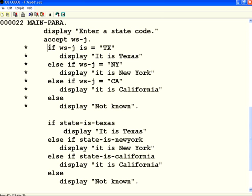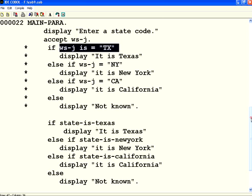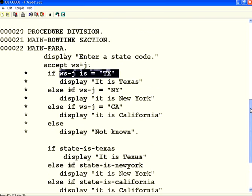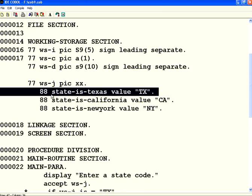But you tell me, if WSJ is equal to TX, that is like a syntax. Whereas, if state is Texas, it is like English. This is more understandable than this. To make it more understandable, you have to use condition names.